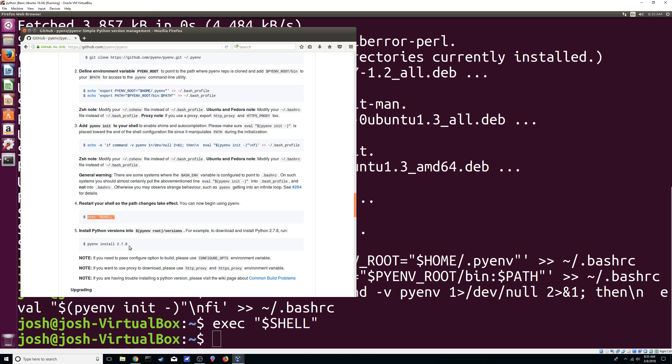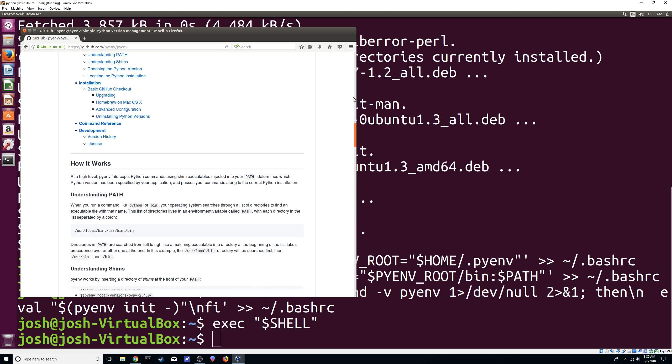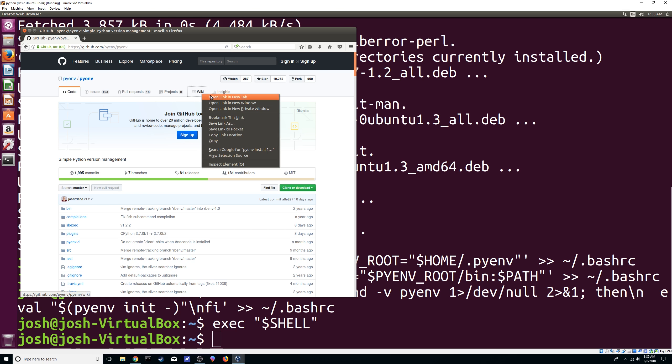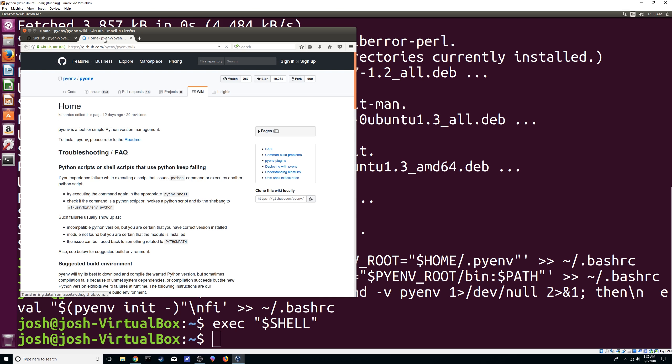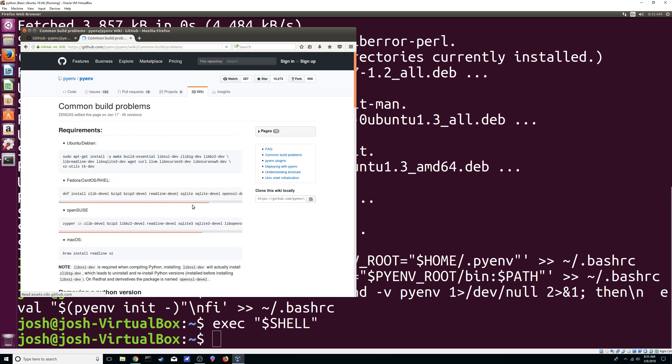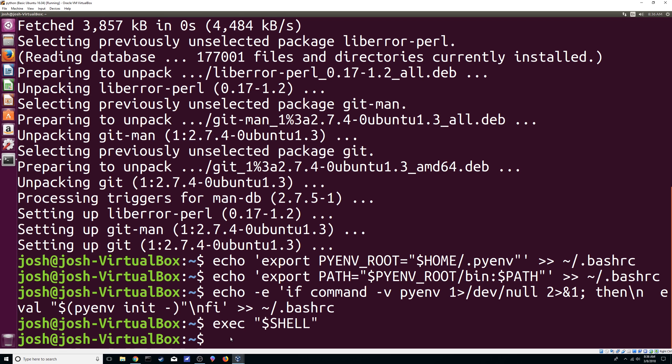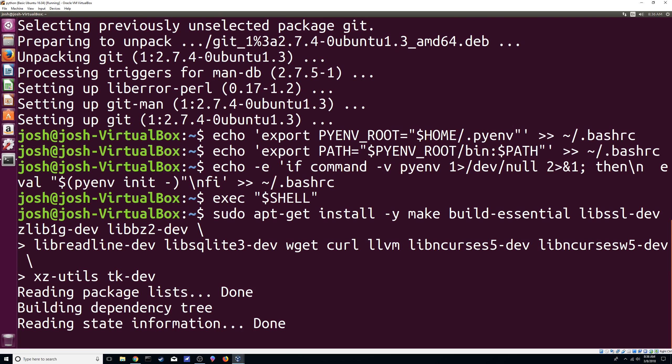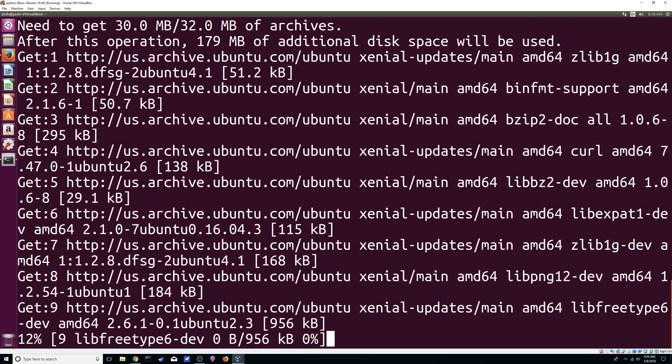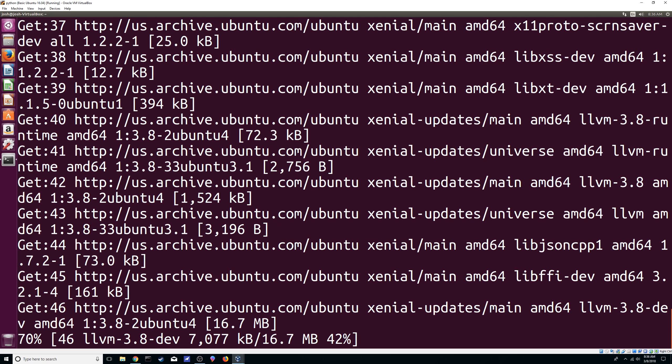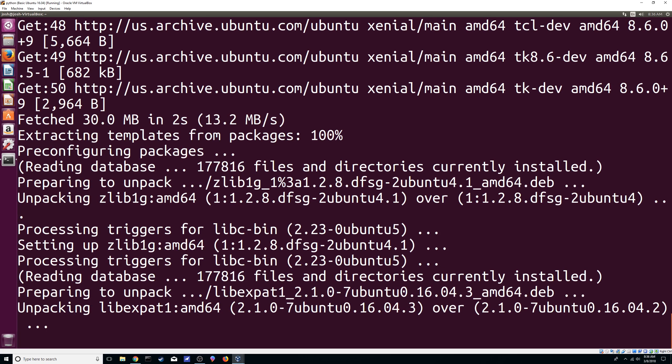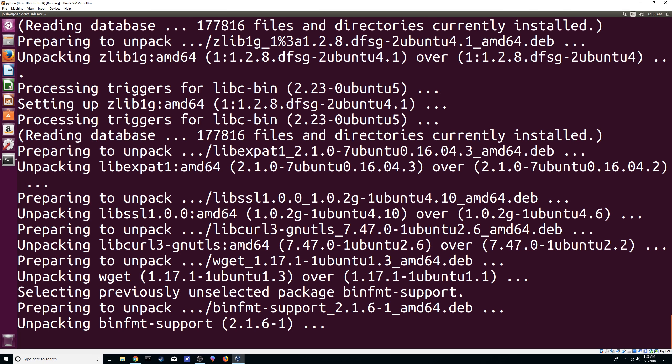And one more thing before we do this, we're going to need to go all the way to the top again into wiki and we're going to need to install some dependencies. So we're going to go to common build problems and here on Ubuntu, I'm just going to grab this whole thing, copy it, I'm going to paste it. Now this might take a little bit depending on how your system is but hopefully it doesn't take that long.